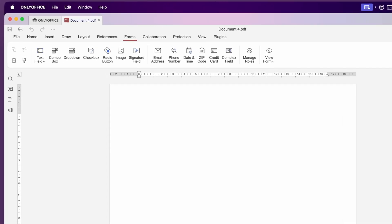You'll get access to all the tabs similar to the other apps like home, insert, draw, layout, reference, form, collaboration, protection, view and plugins.